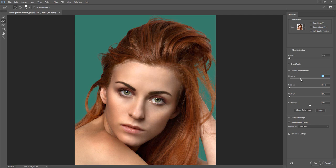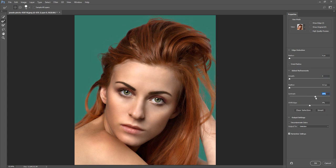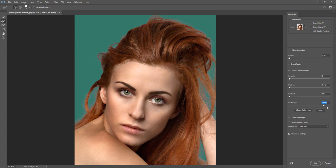The next option in the Properties Panel is Global Refinement. Smooth creates a softer outline around the selection border. Feather blurs the transition between the selection and the surrounding pixels. Contrast, when increased, makes soft edge transitions along the selection border more sudden. Shift Edge moves soft edge borders inward with negative values or outward with positive values — shifting inward can help remove unwanted background colors from the selection edge.